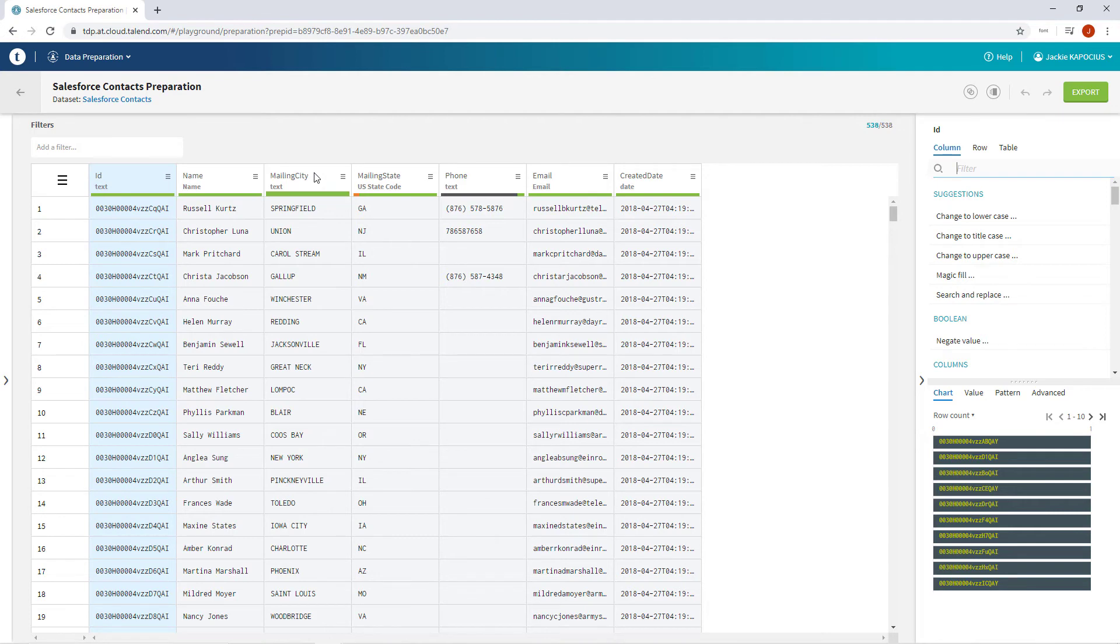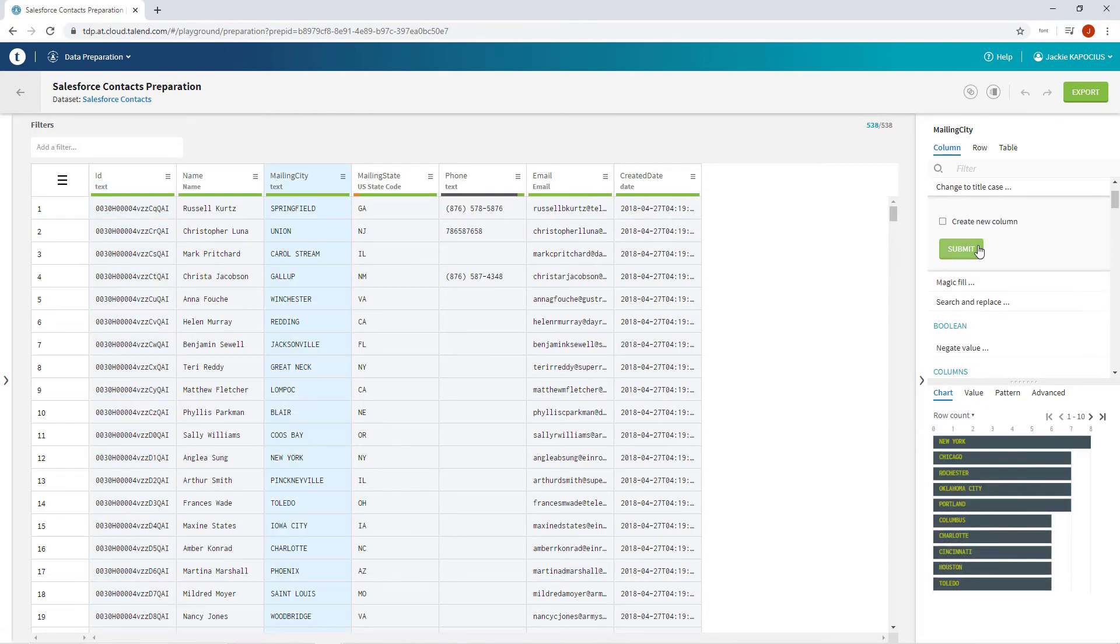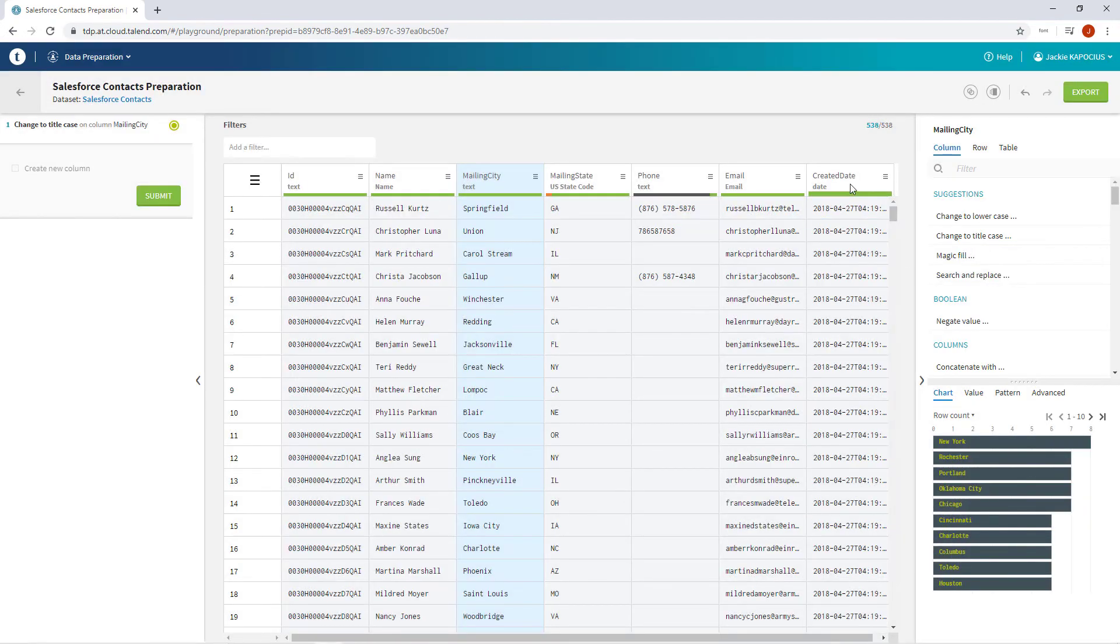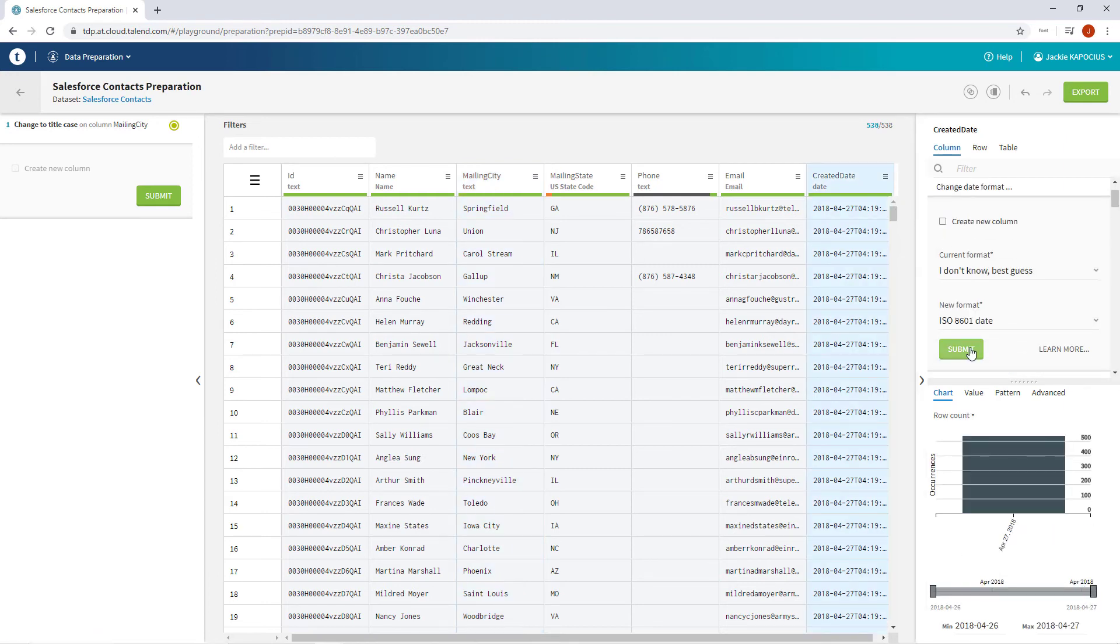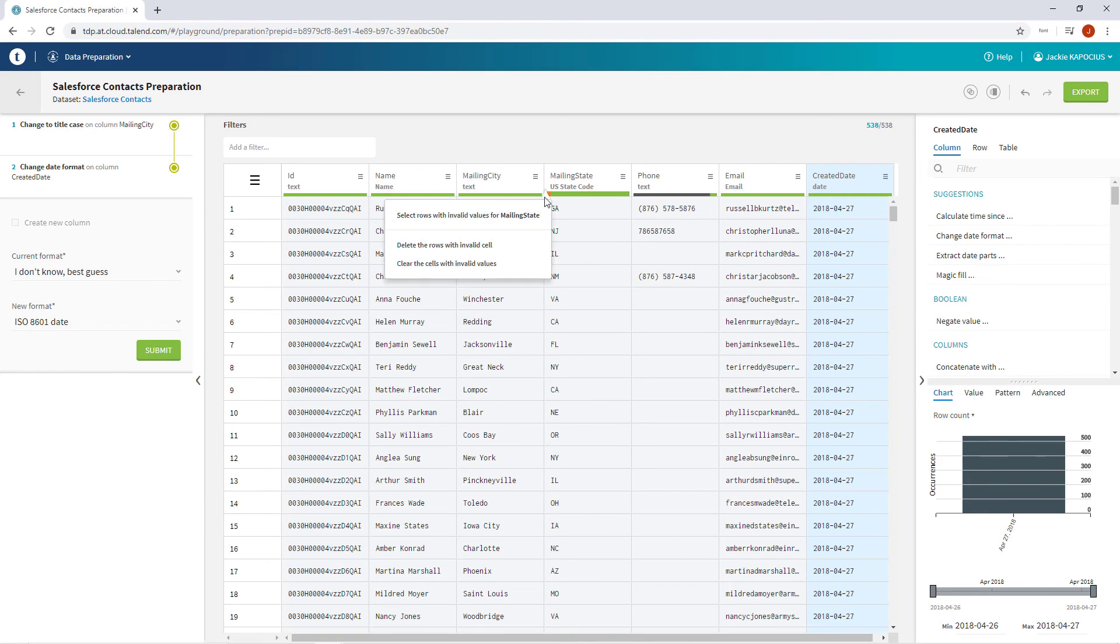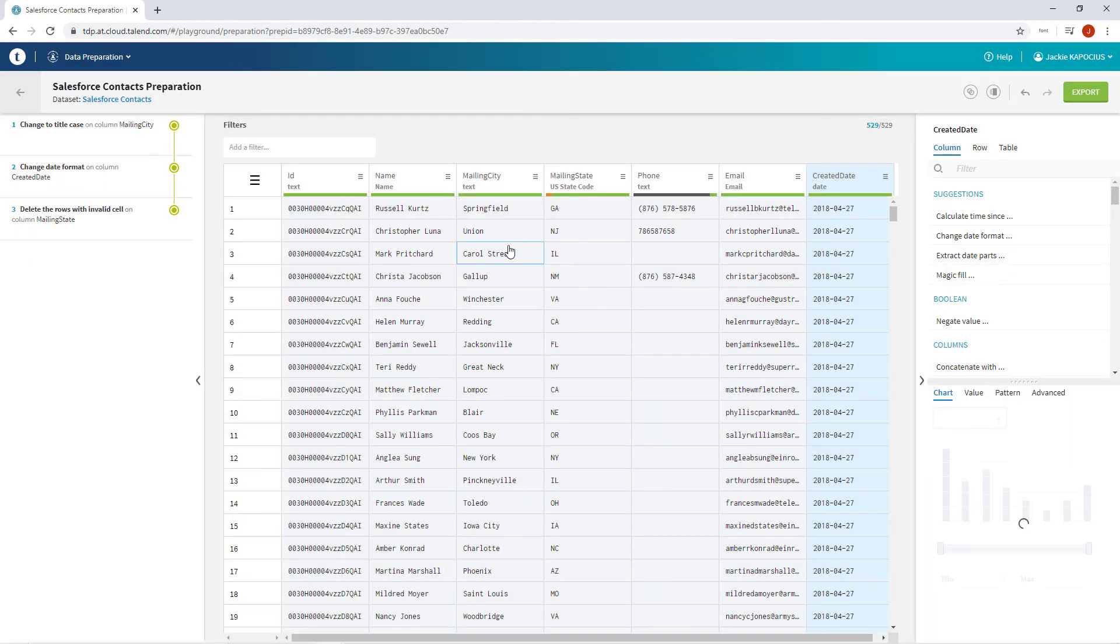I'll quickly standardize the city names to be title case. I'll adjust the date format to be more reader friendly. And I'll eliminate the invalid fields within my state code data. And now my data is cleansed and standardized.